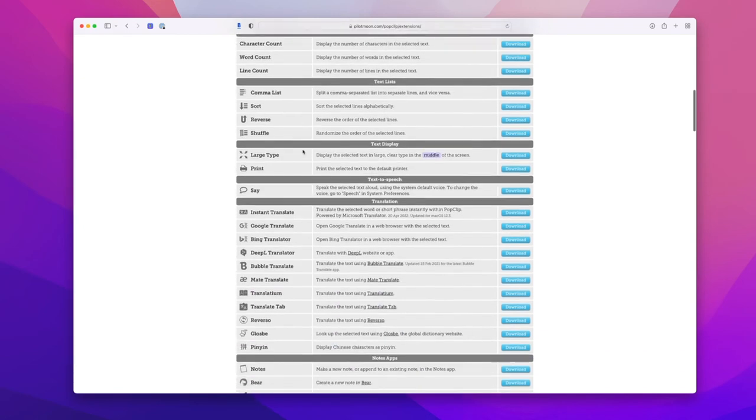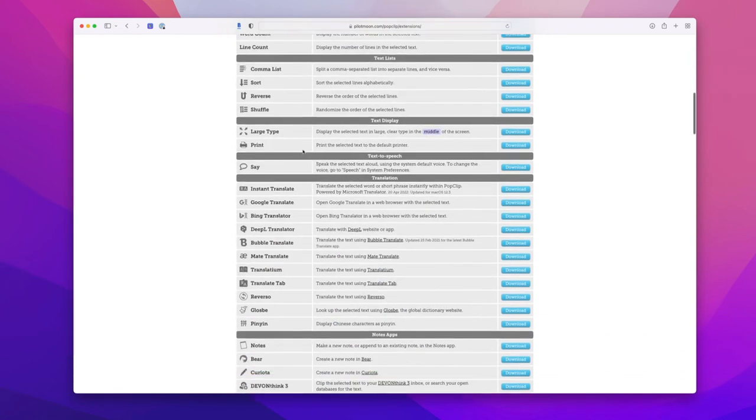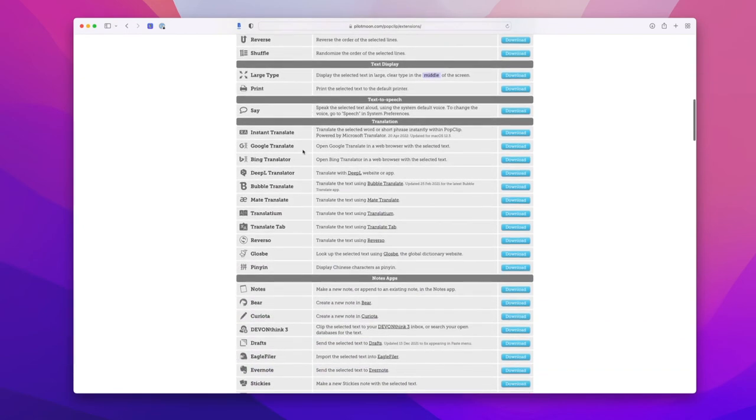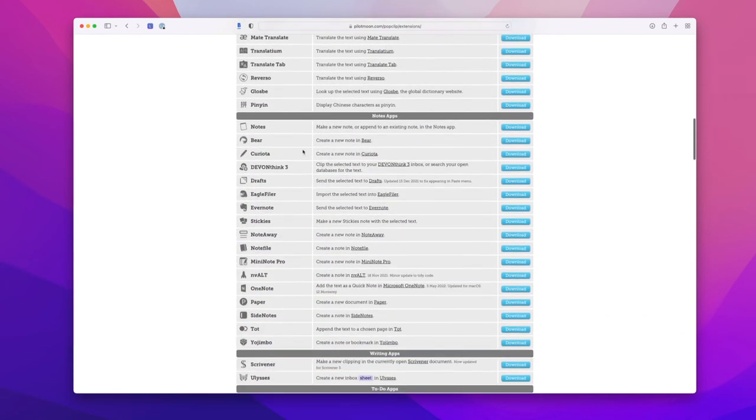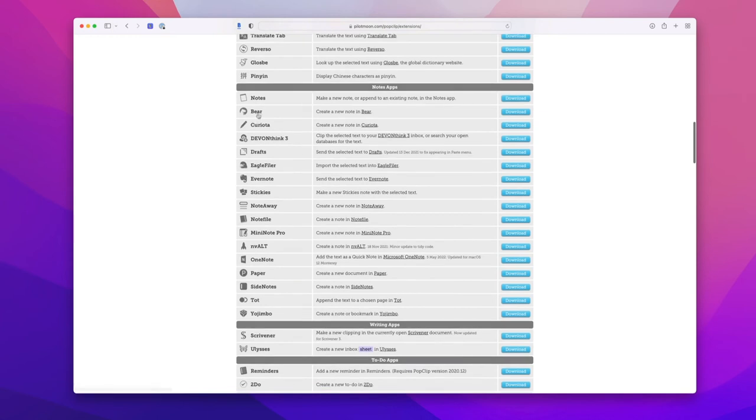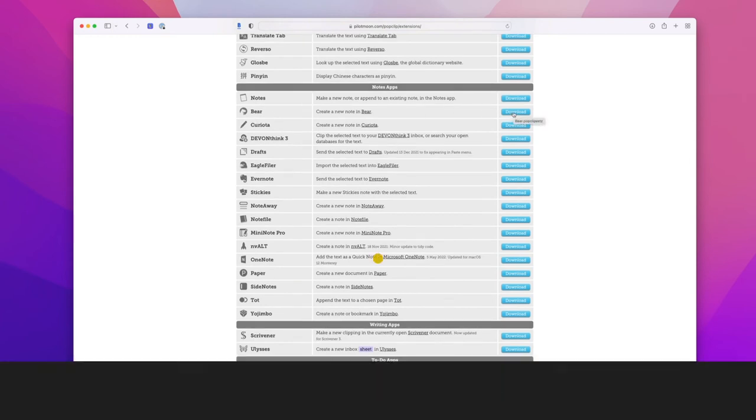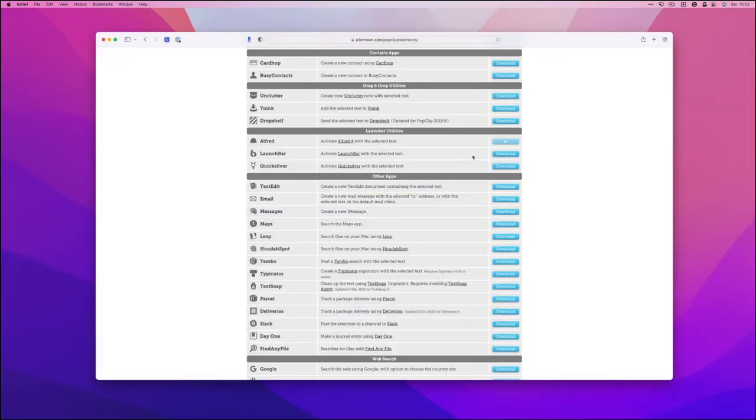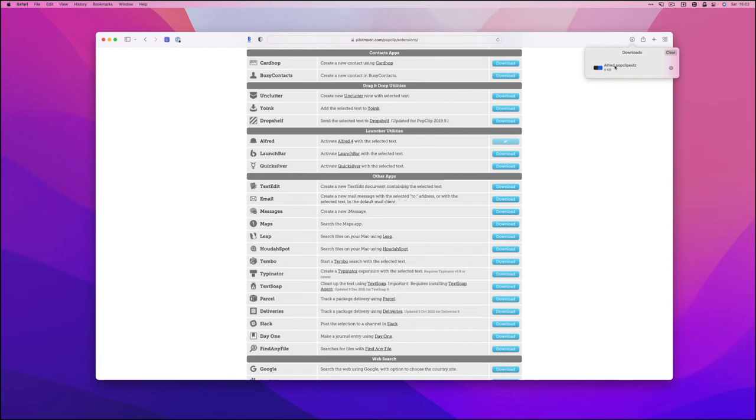And there's lots of third-party app support or developer support. So if you use Bear for your note-taking, you can download the Bear shortcut. Let's see adding one in action. I'll click the little Alfred download here.